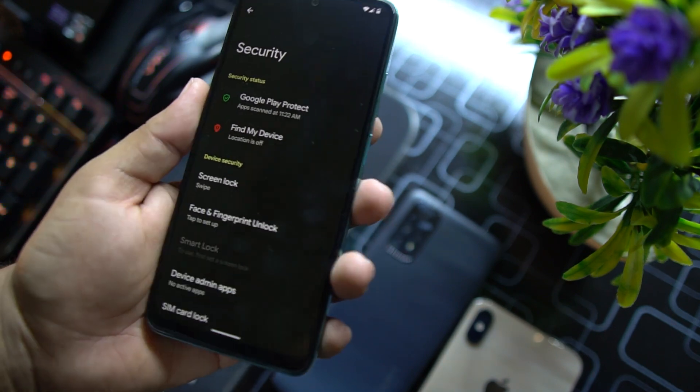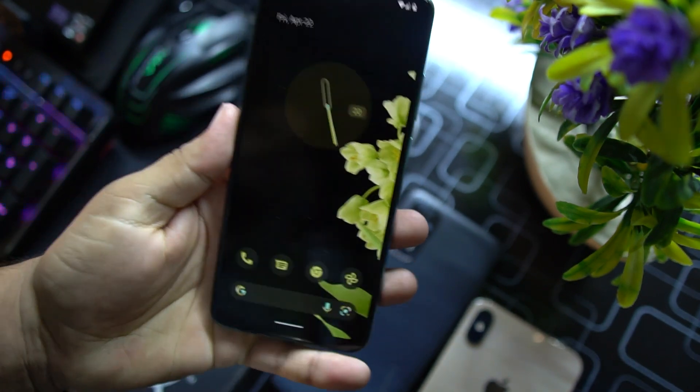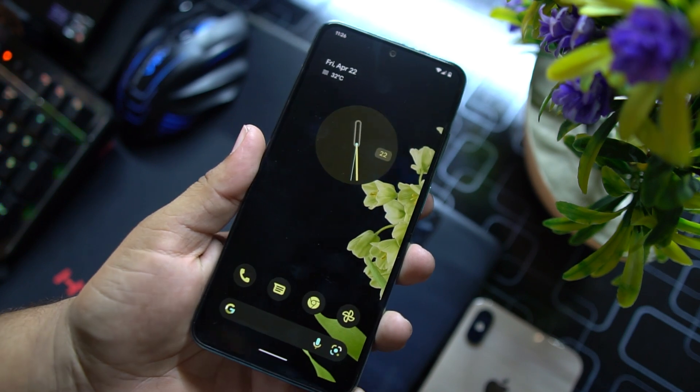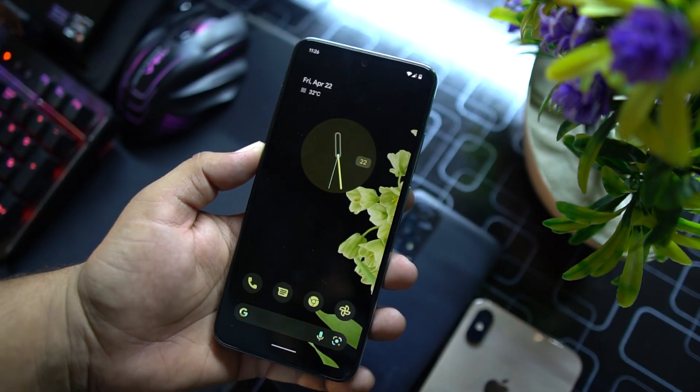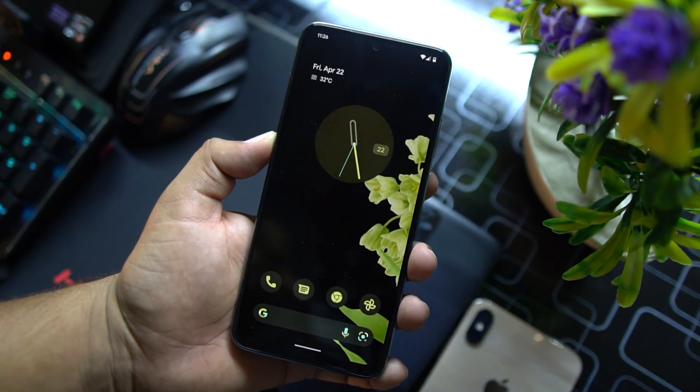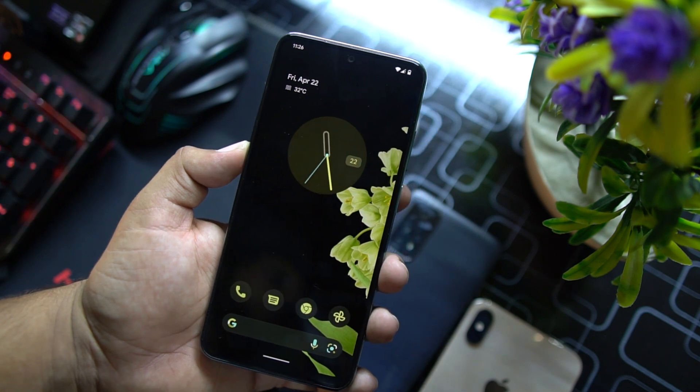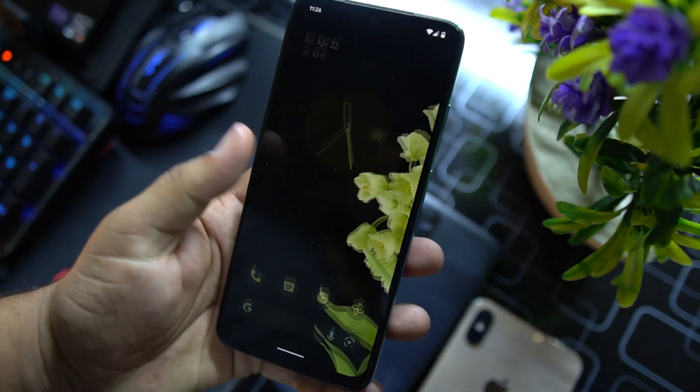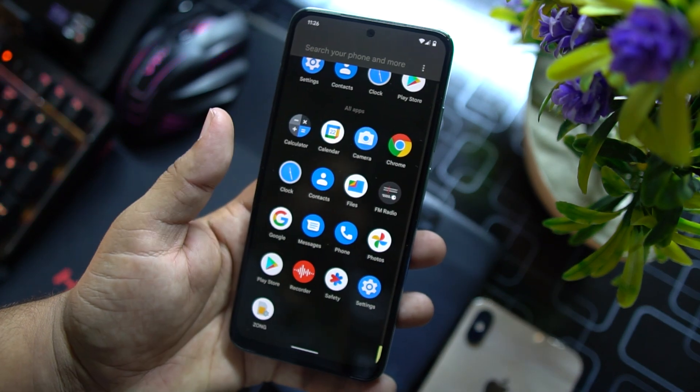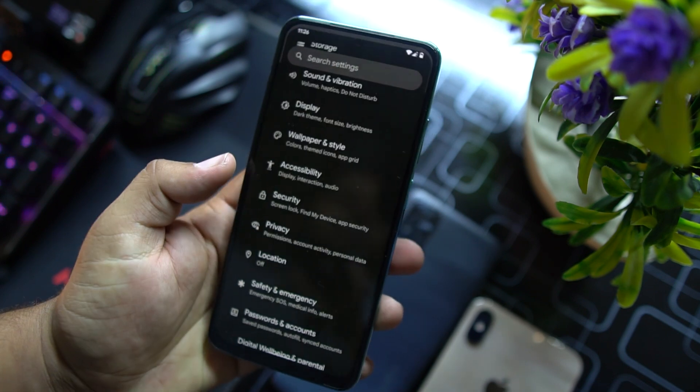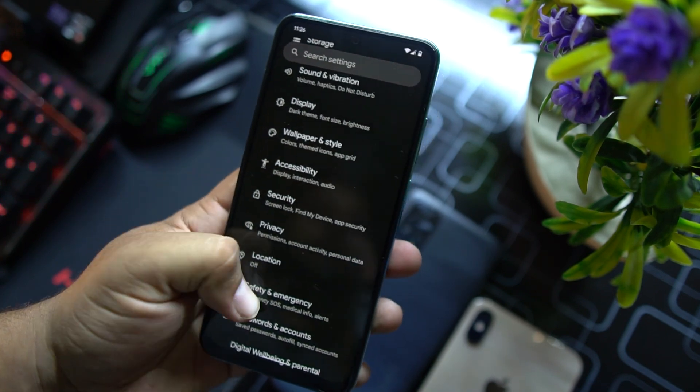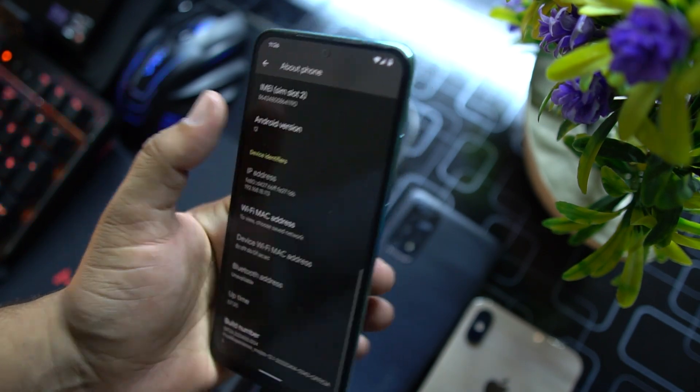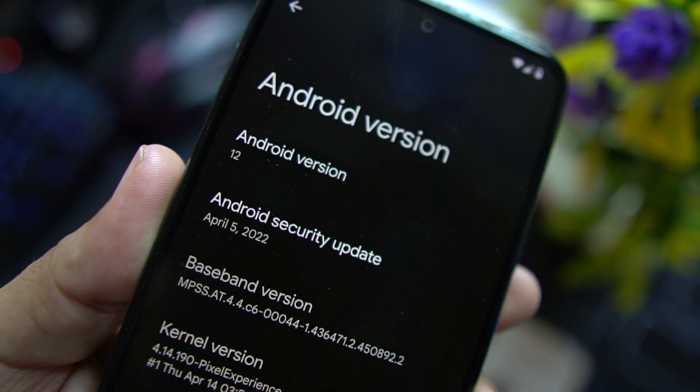All security options are available like face unlock, fingerprint unlock, and all on-screen lock settings are available. So you can use them without any issue. Yes, you can use this ROM as your daily driver and banking applications are also pretty much working. You can use them without any issue. They are safe because custom recovery doesn't break your security.